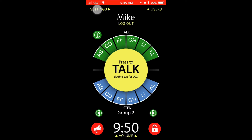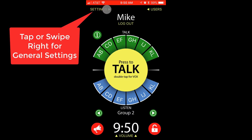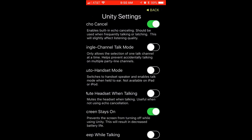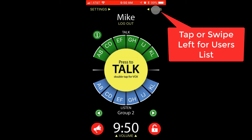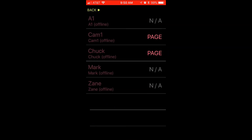Click on settings or swipe right to enter the general settings page. Click on users or swipe left to enter the users page, where you can see all the users that are online or direct talk a particular user and send them a private message.